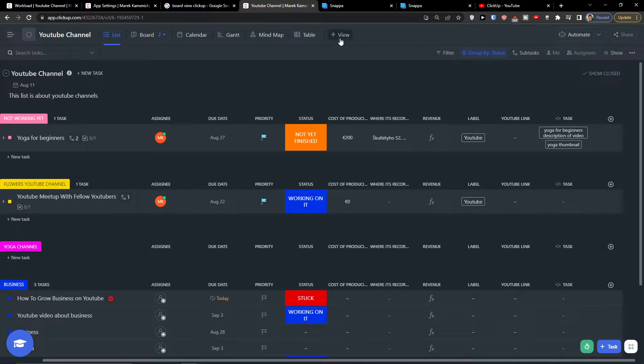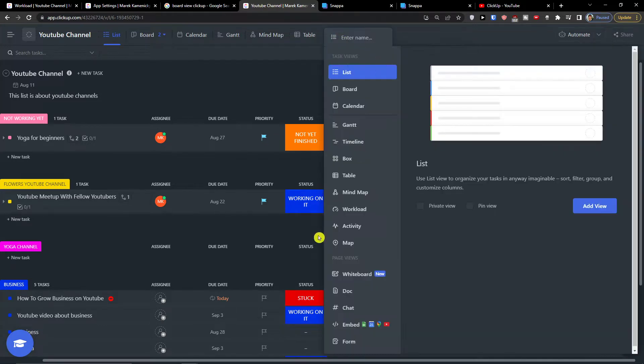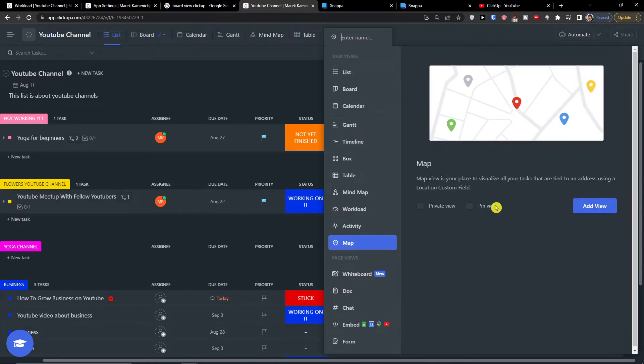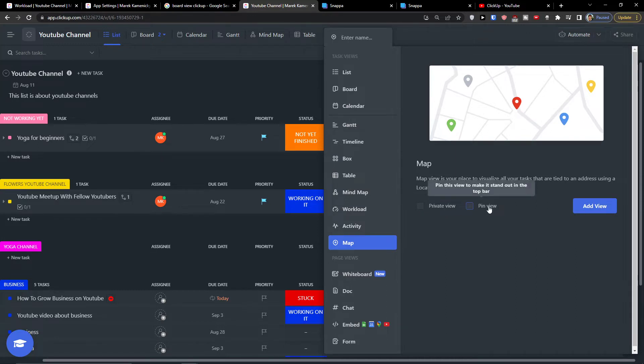So the first thing you want to do is you simply click plus here view. Here you're going to find the map, you want to click on it and then you have option to add as a private view or pin view. Then you want to click add view.